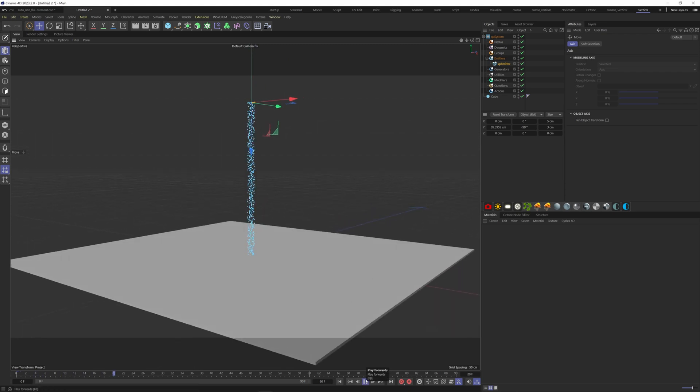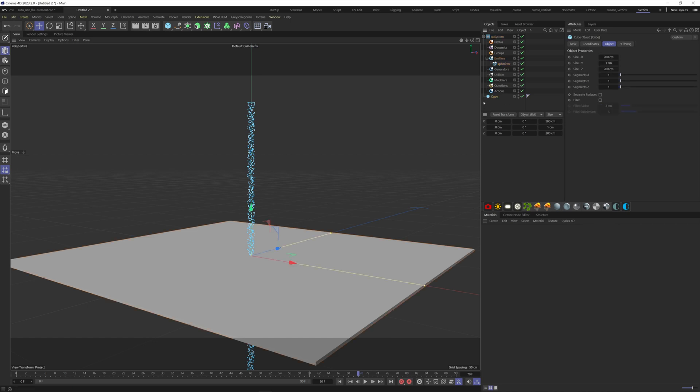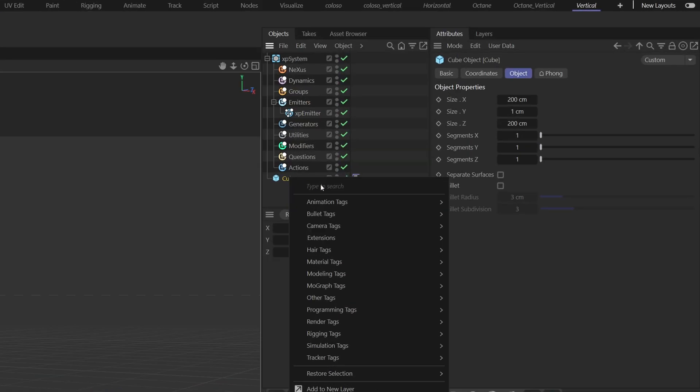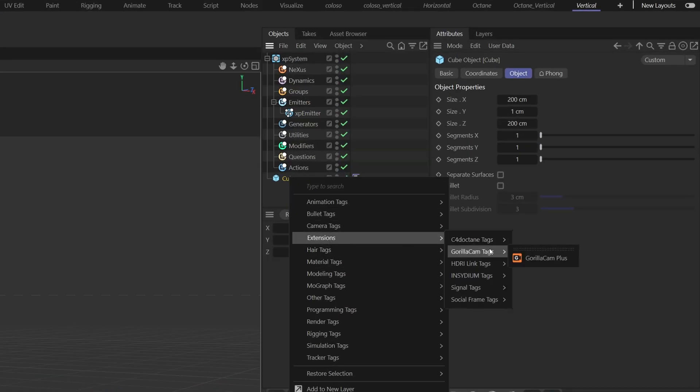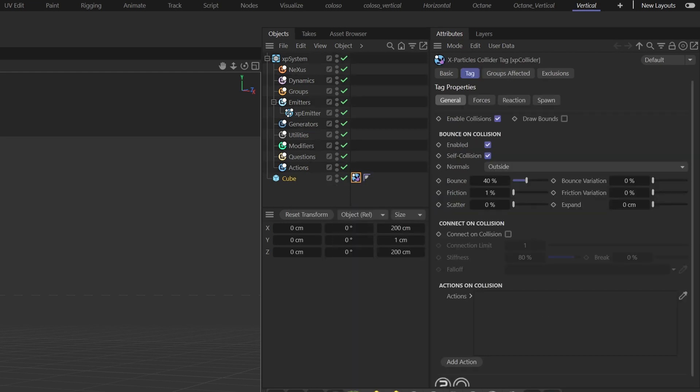We need our ground to collide with our fluid. For this, we have to put a collider tag on the cube. Right click on it, Extensions, Insidium Tags, XP Collider. Change the bounce to 30% and the friction to 60% to have the fluid stick to the floor.